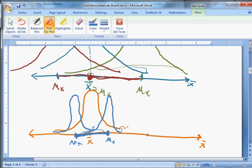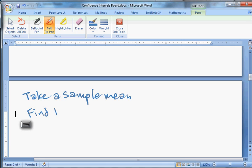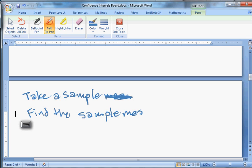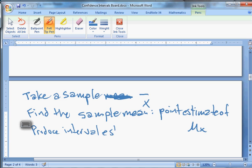A confidence interval says: we took a sample, we find the sample mean, and that sample mean is our best estimate — called a point estimate — of mu x, the population mean. That's what the sample mean is. X-bar is a point estimate of mu x. But we can also produce what's called an interval estimate, which is a range of possible mu x values. And that's what a confidence interval is.